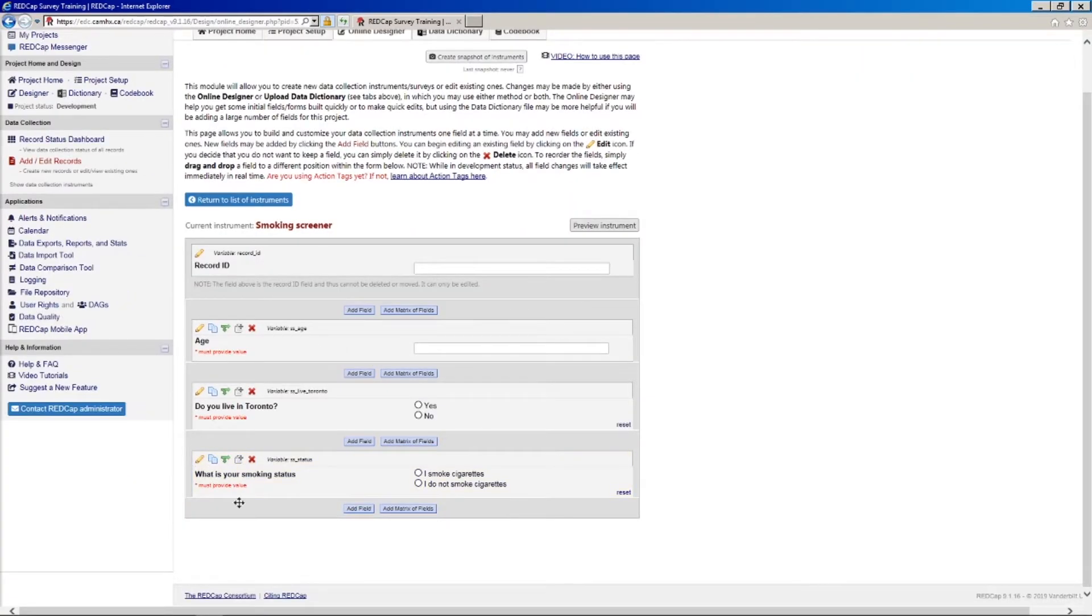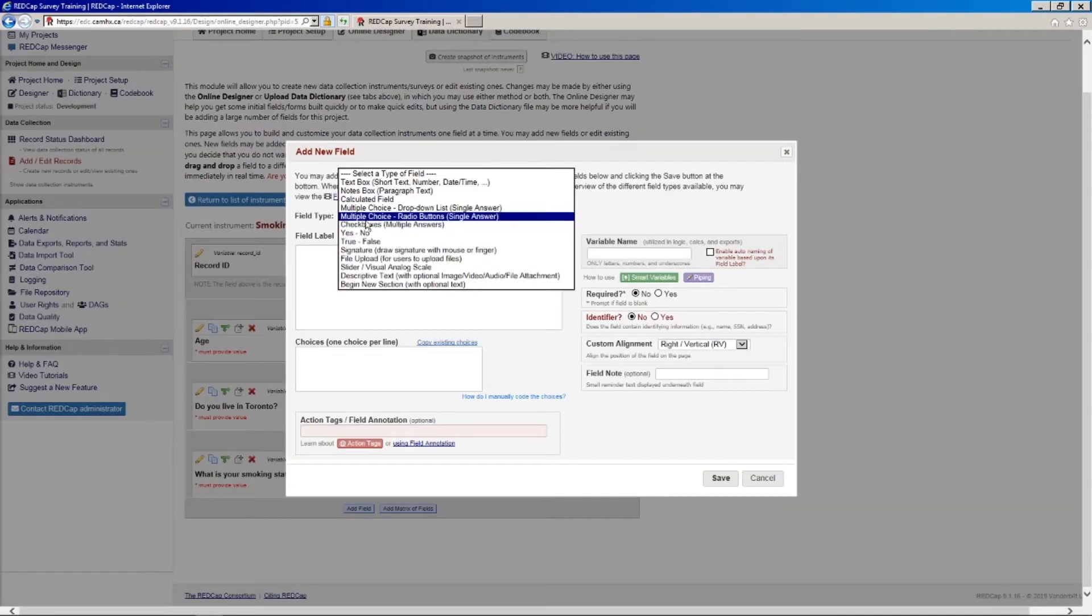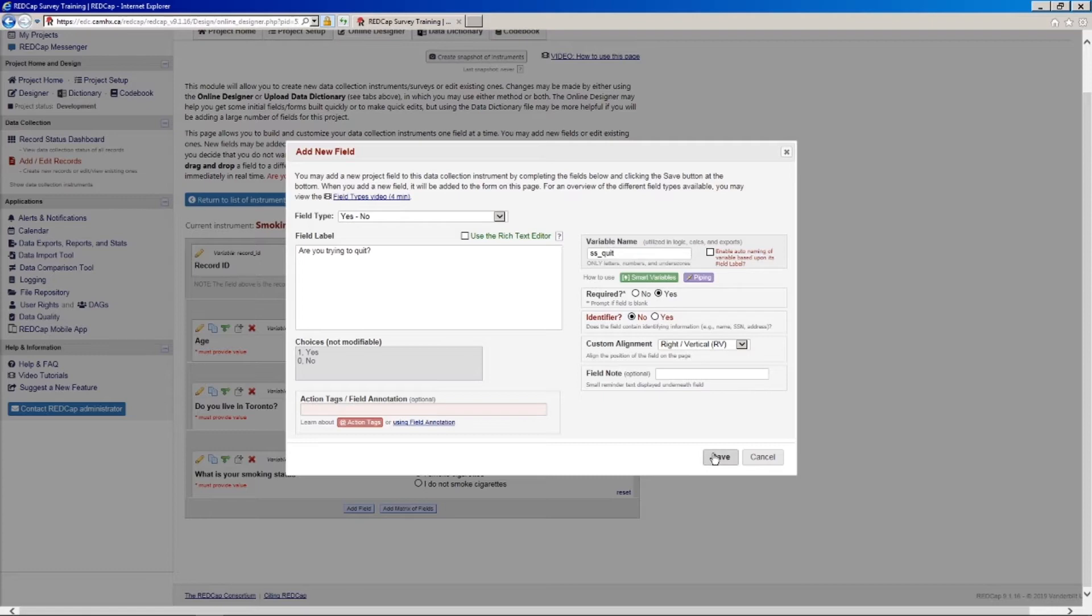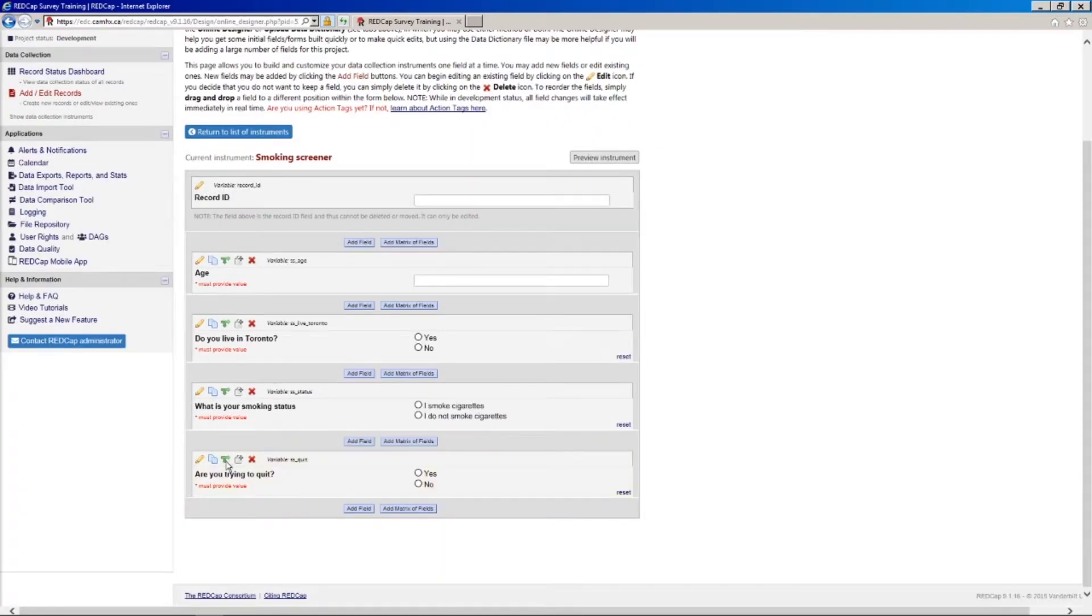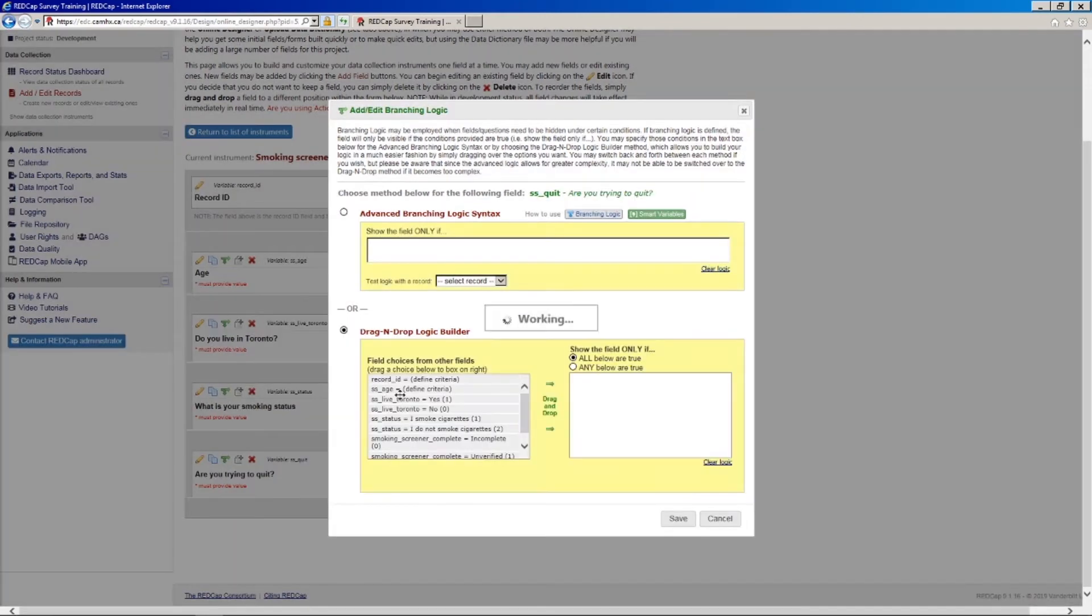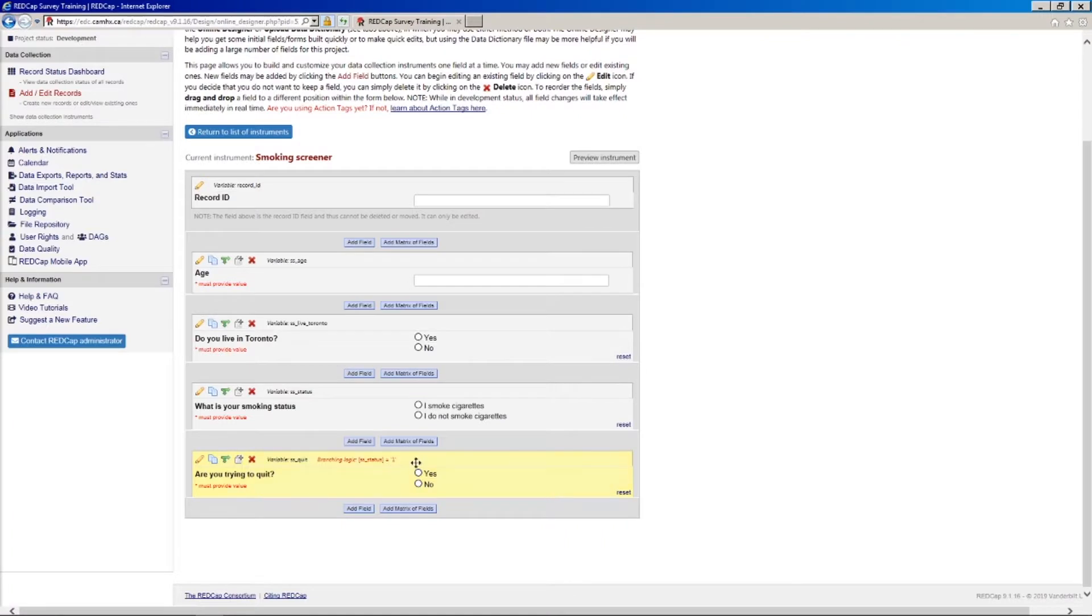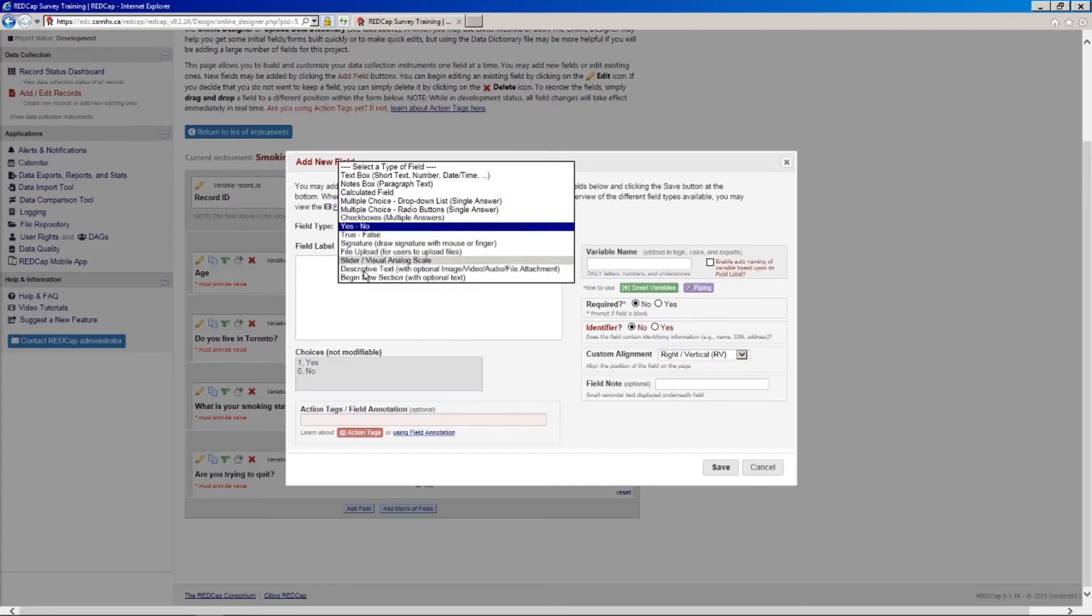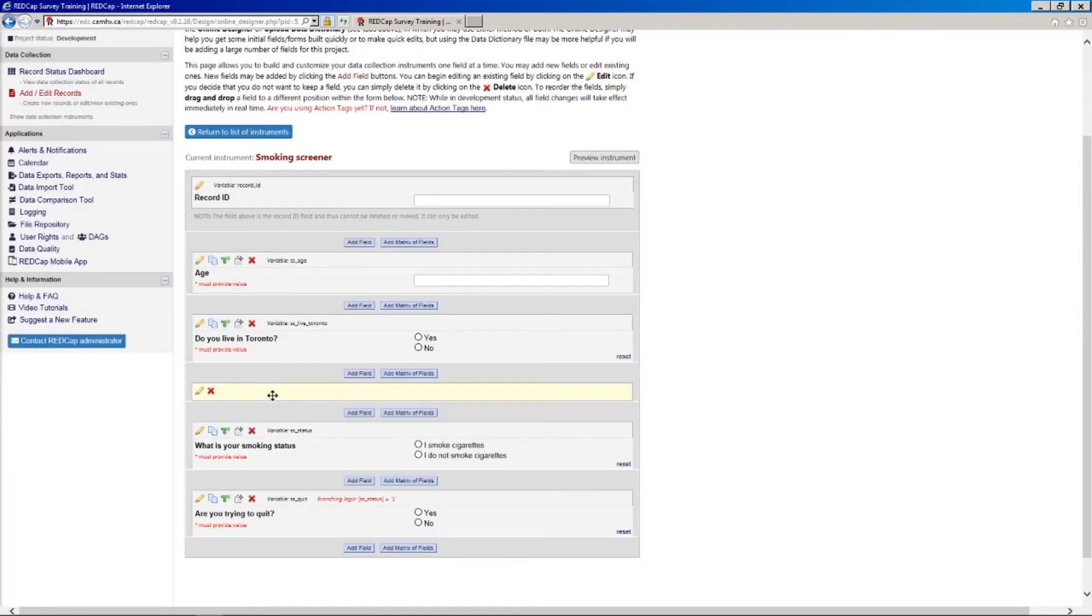And then finally, we'll add one more field that says, yes, no, are you trying to quit? SS underscore, we'll go with quit. Say required. And then we can add in just a little nice feature here of some branching logic. So we can say, if they do smoke cigarettes, this question will only show up because it won't really make sense to ask them if they're trying to quit if they do not smoke cigarettes. And the other thing I'm going to do here is, right before this, what is your smoking status question here, I'm going to add in this begin new section field. And we don't need to put a variable name and we don't need to enter anything here. We just want this little kind of yellowish box to show up. And I'll explain why in a second.